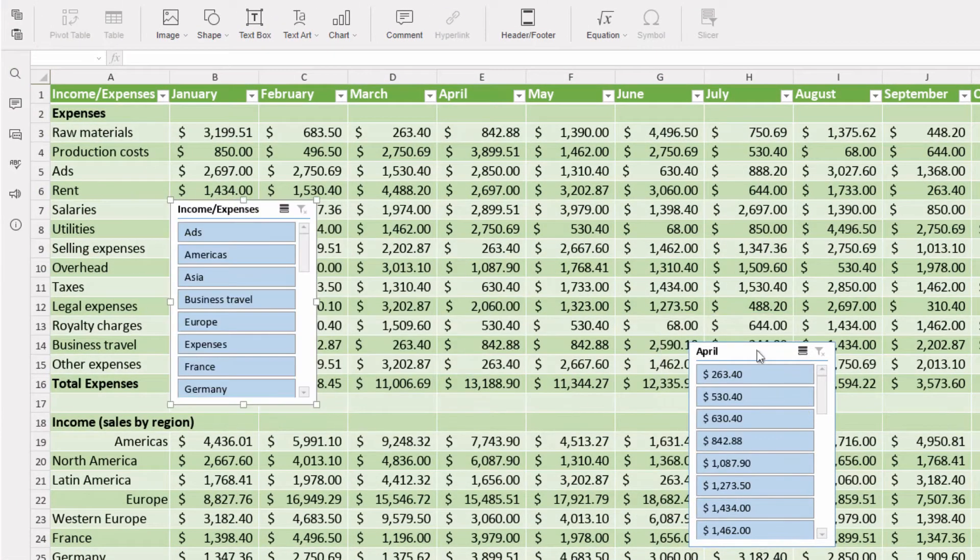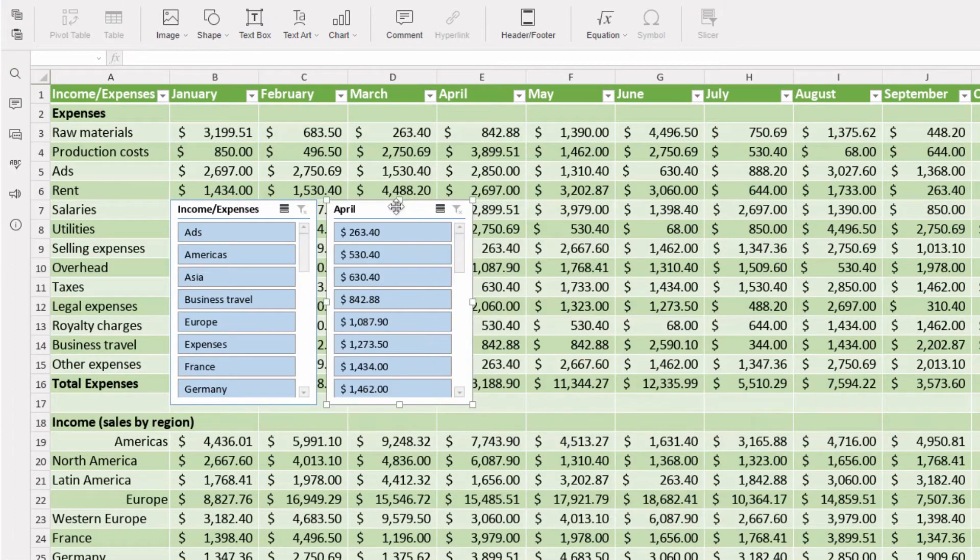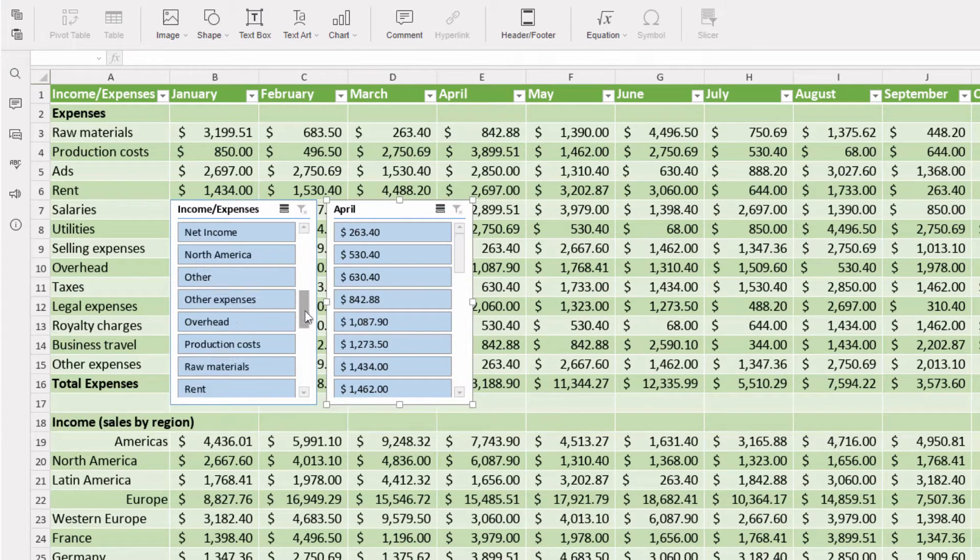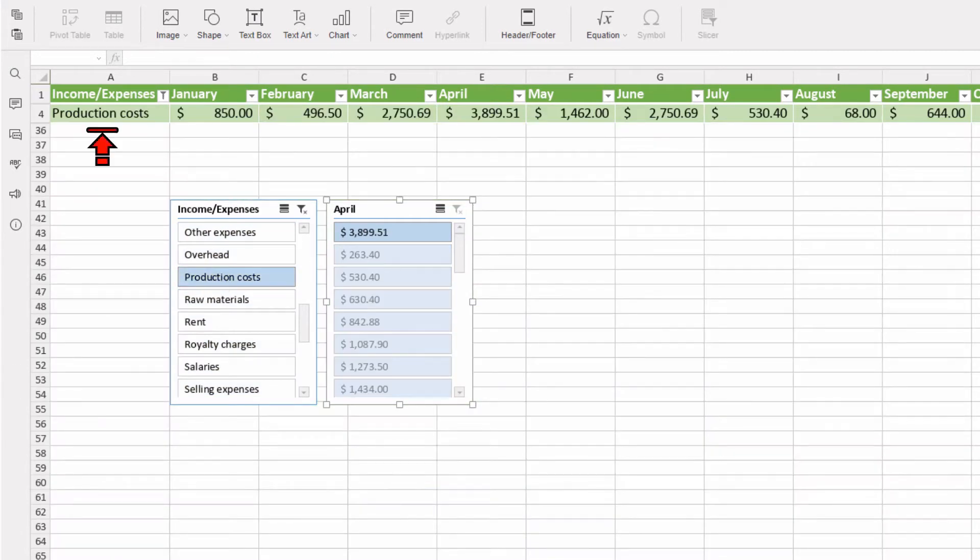We created slicers and need to choose necessary data, i.e. production cost, and here's how much we spent on production in April.